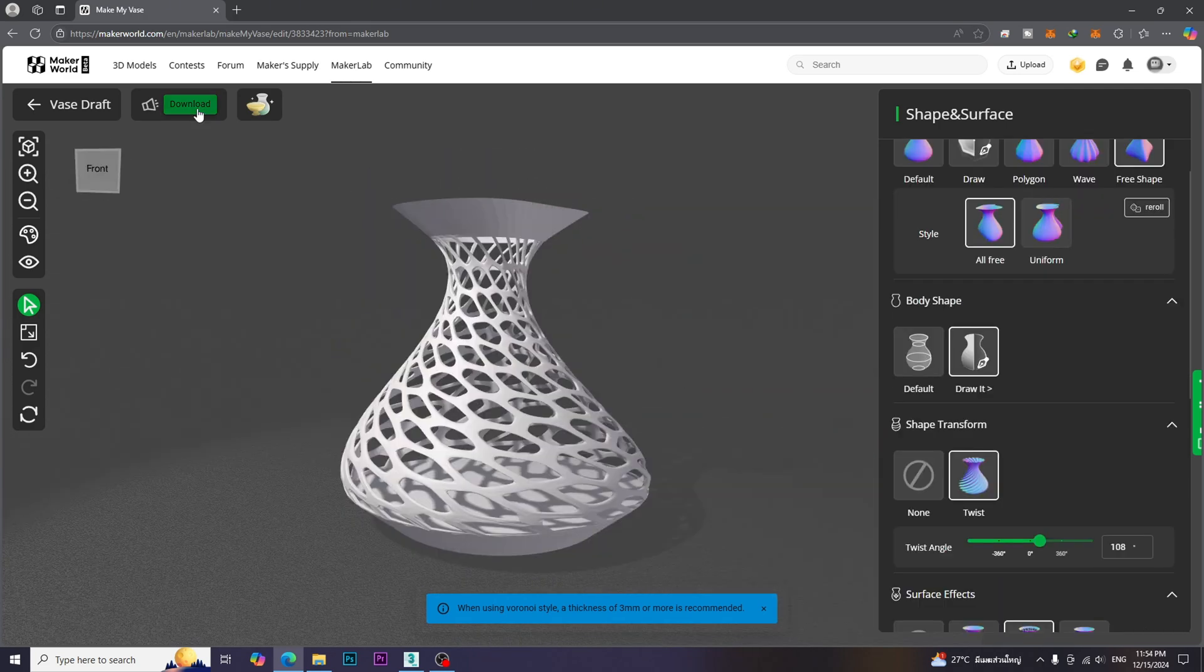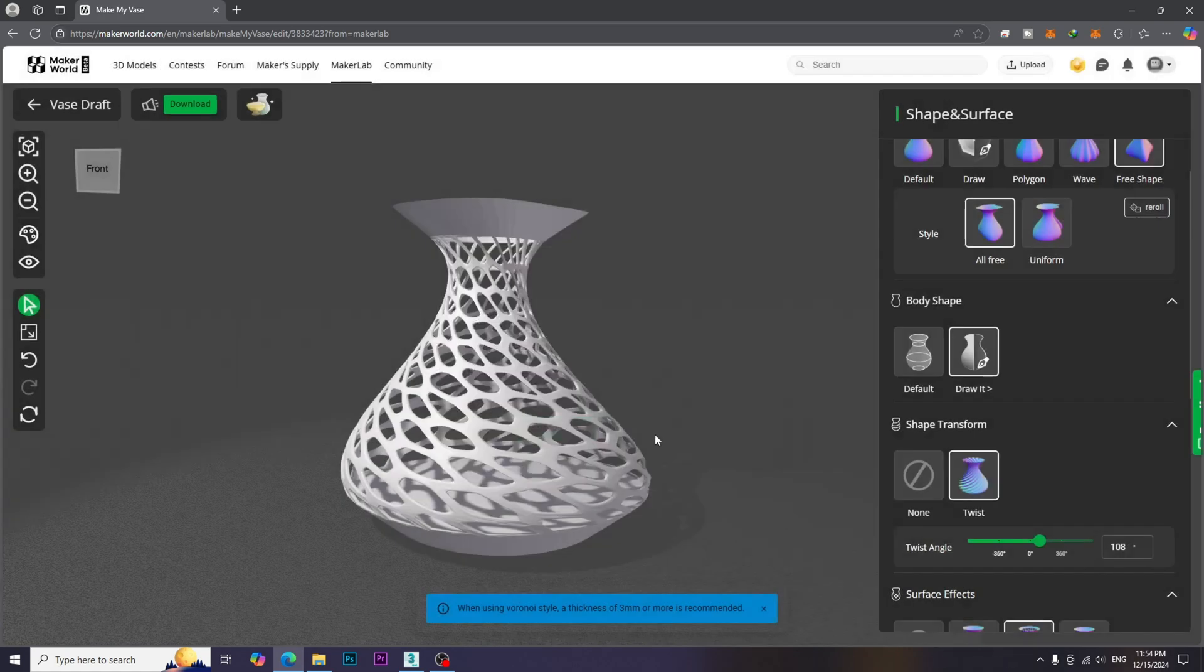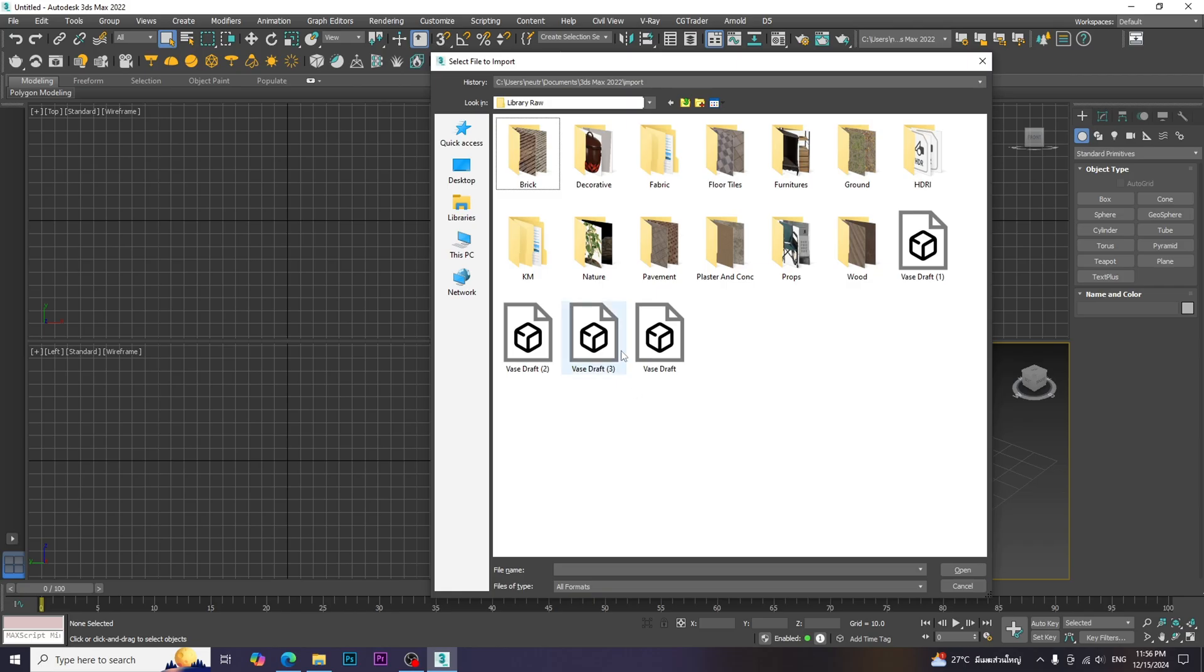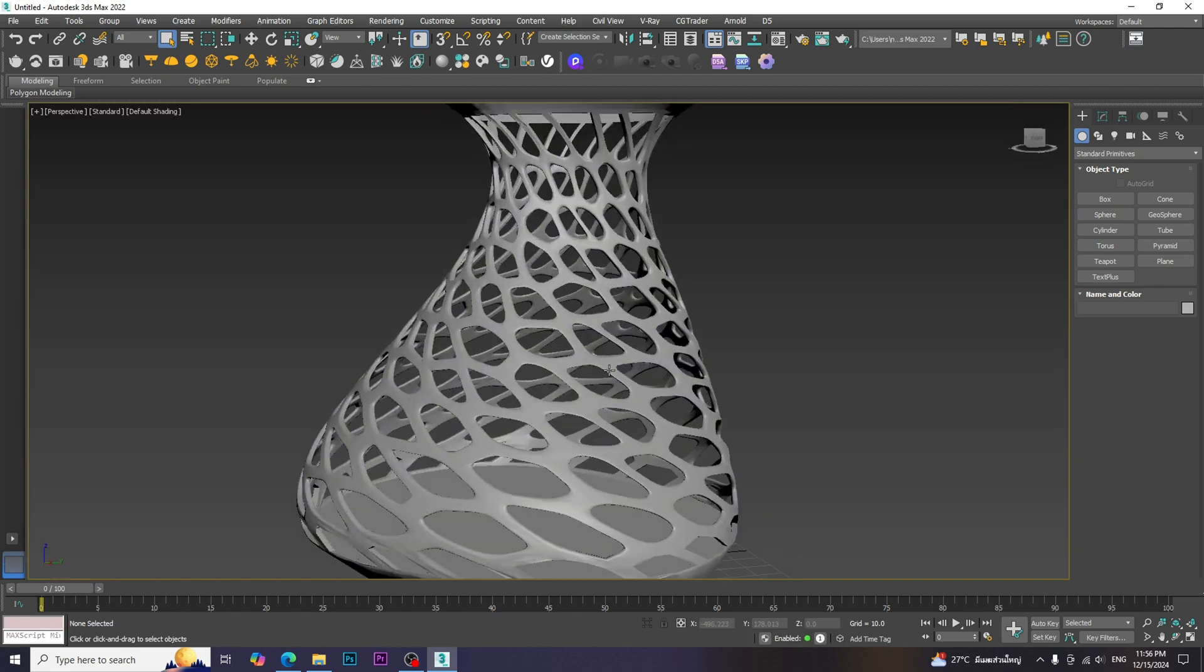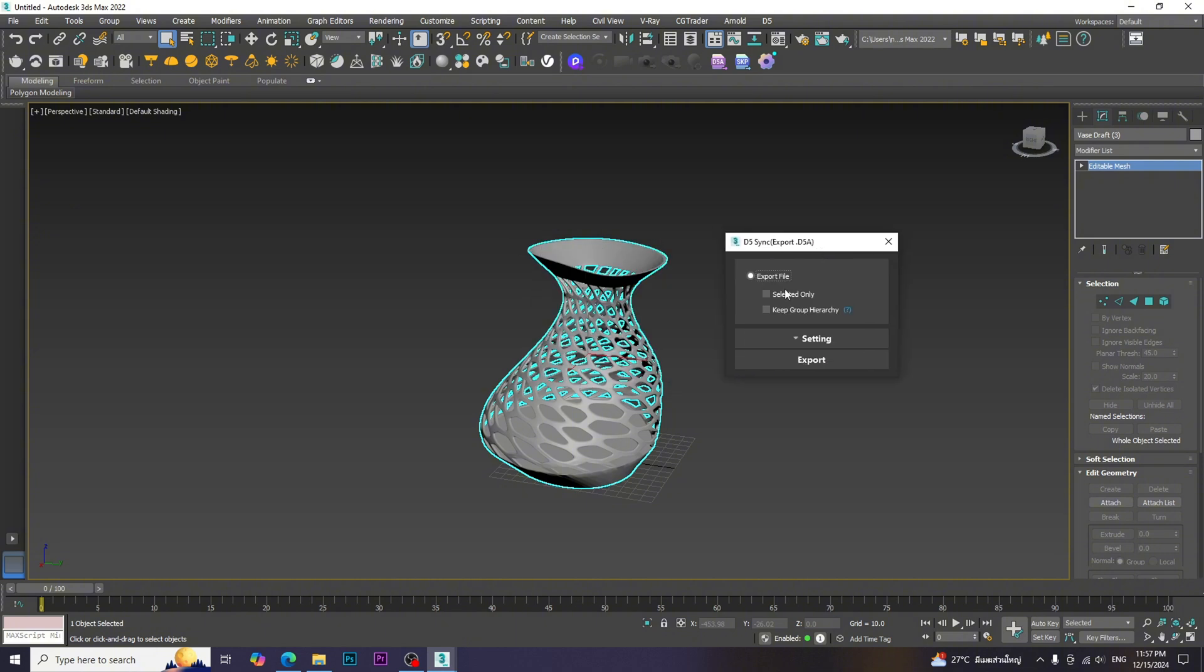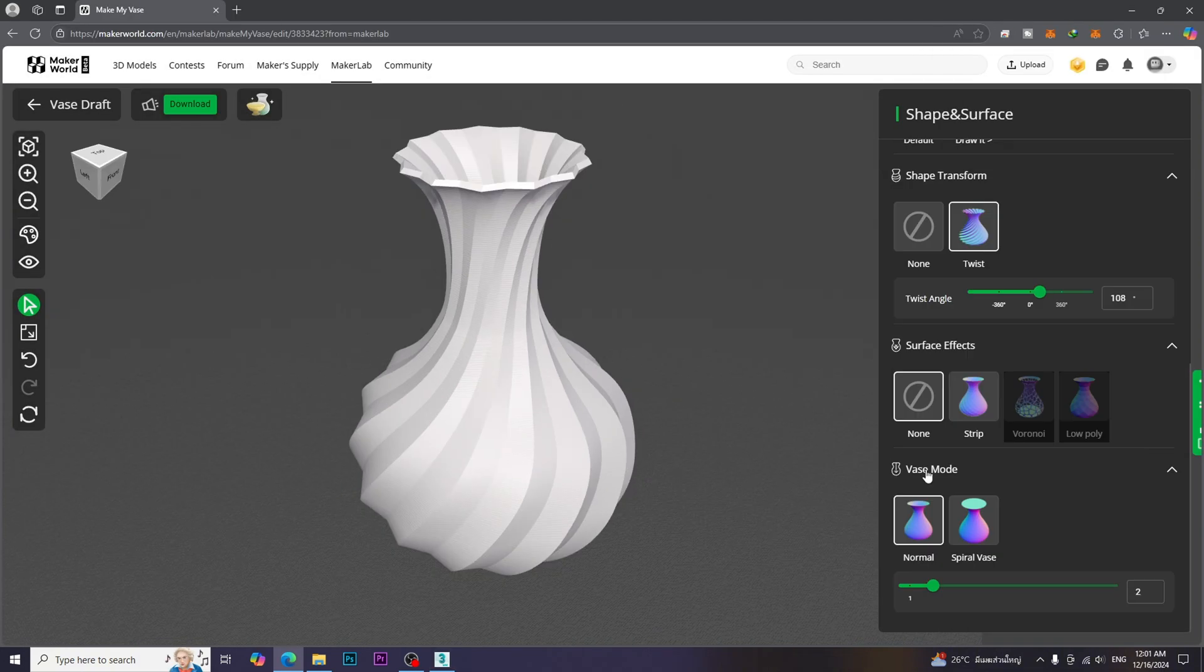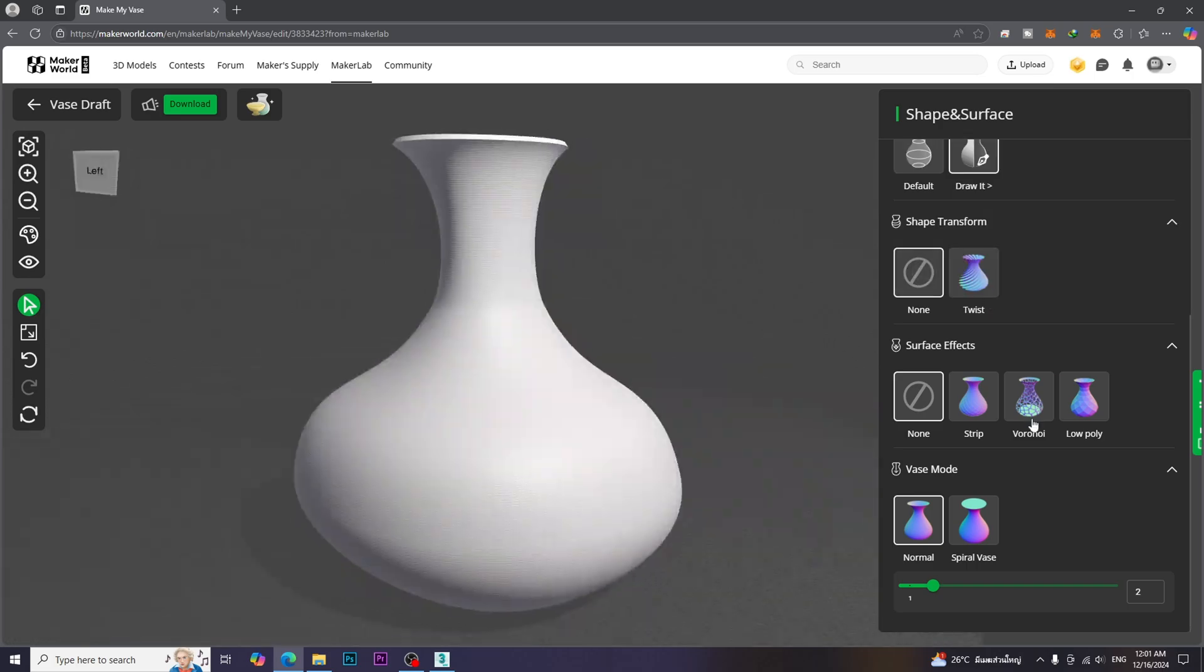Then we just need to click Download and export as STL format. Then we need to import into 3ds Max software and export as D5 asset. We can create complicated vase models in this way.